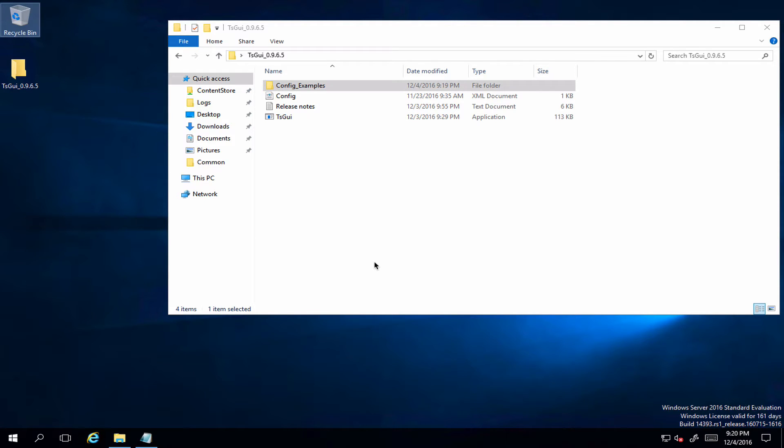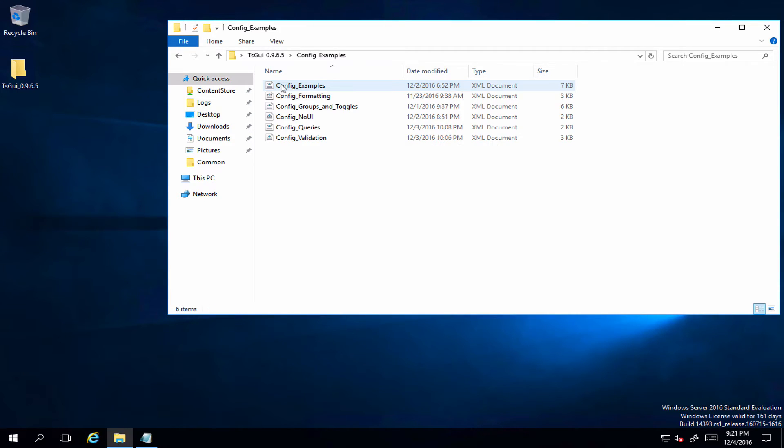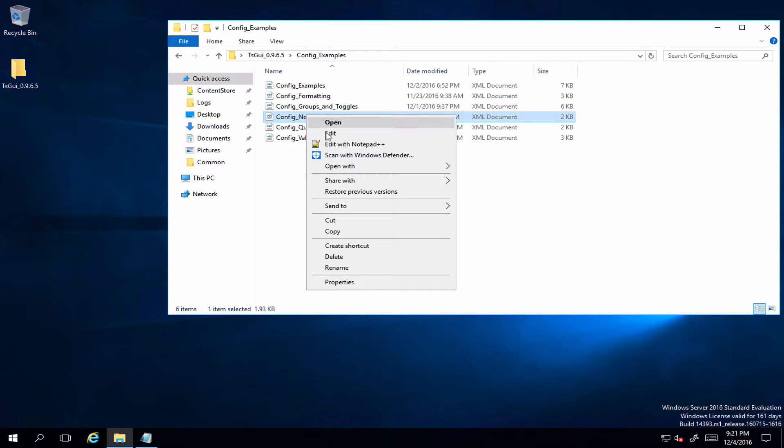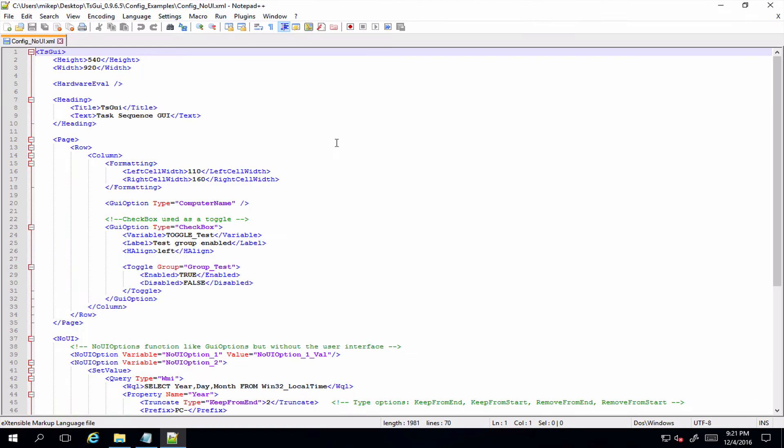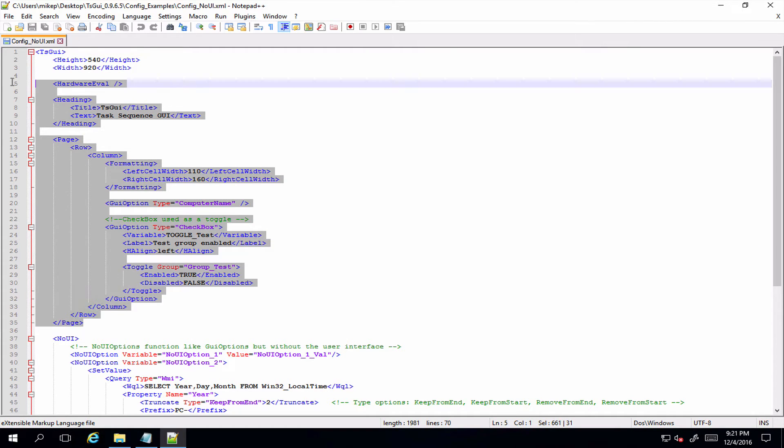Hi there, in this video we're going to be taking a quick look at the new features in TS GUI 0.9.6.5 and above for creating task sequence variables without having anything set in the GUI itself. If we go into our config examples folder, there's this new config no UI example file.